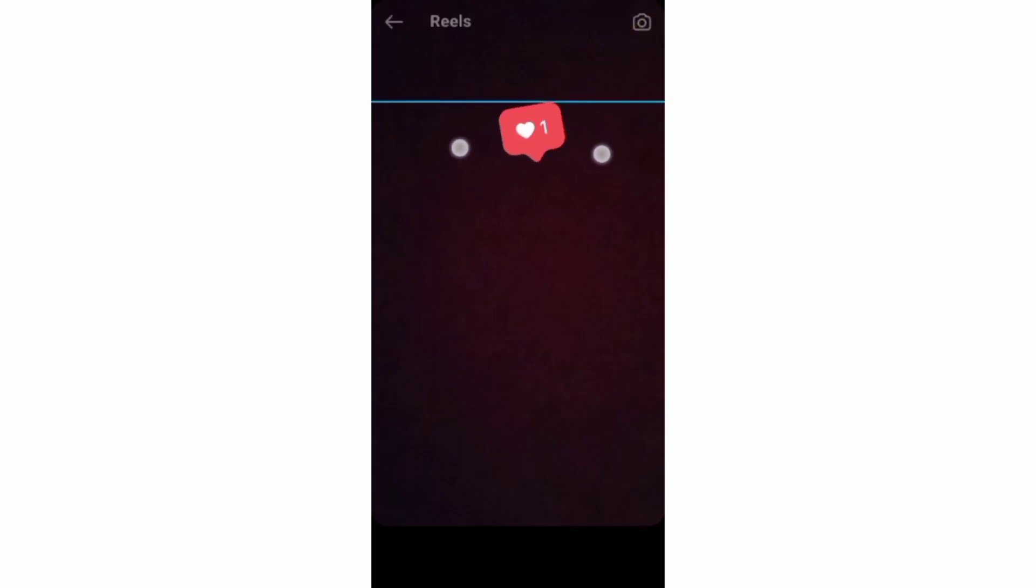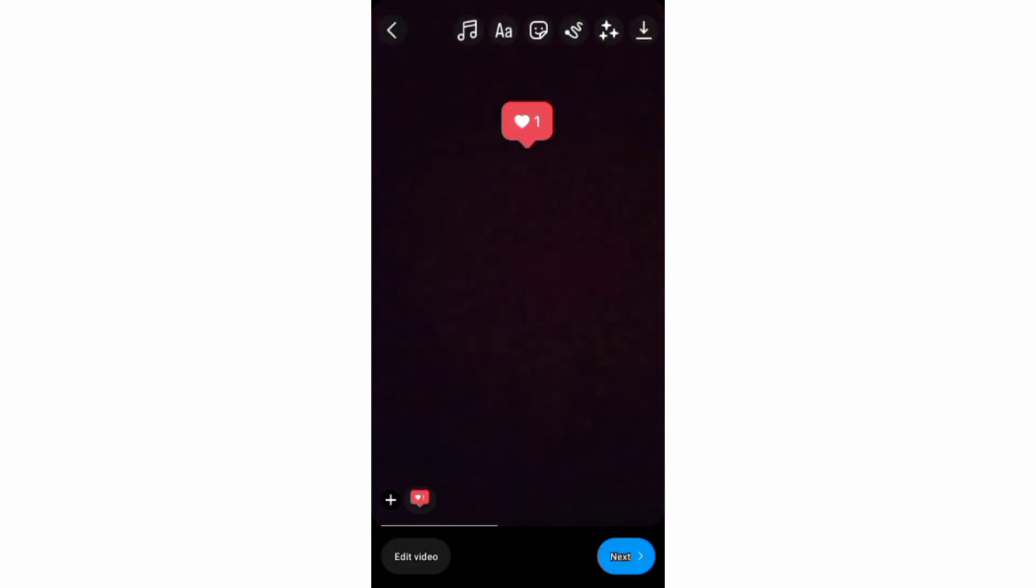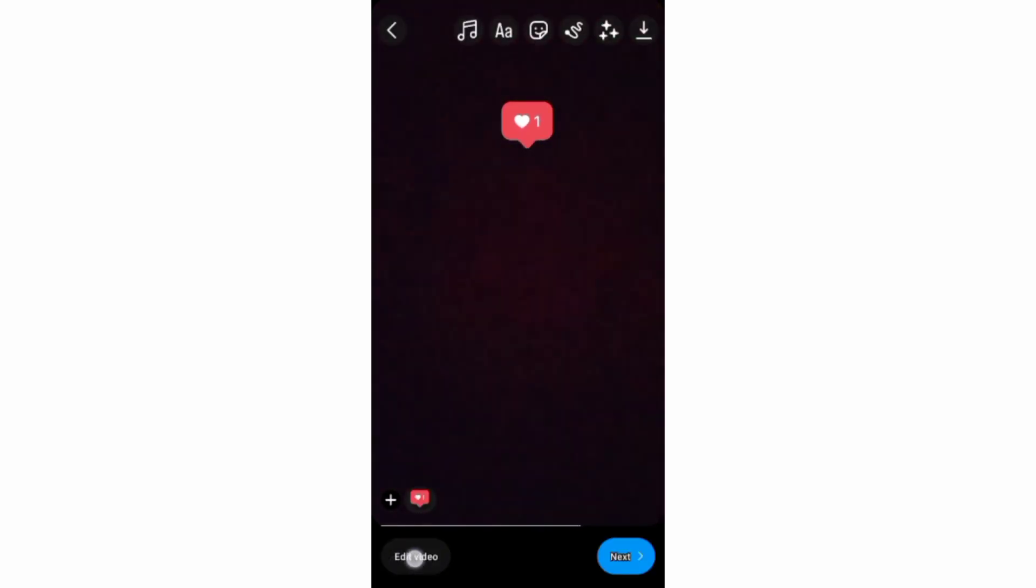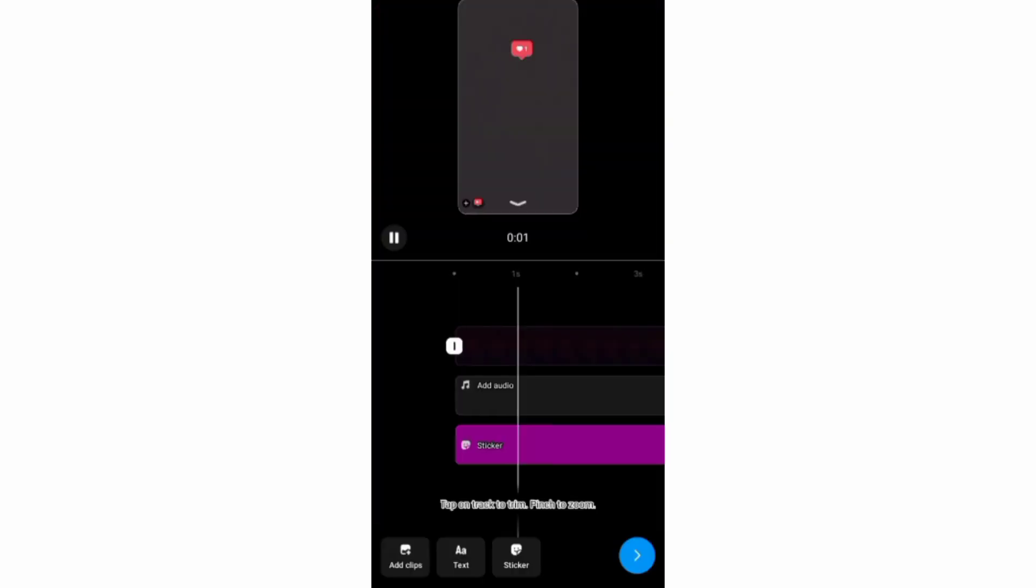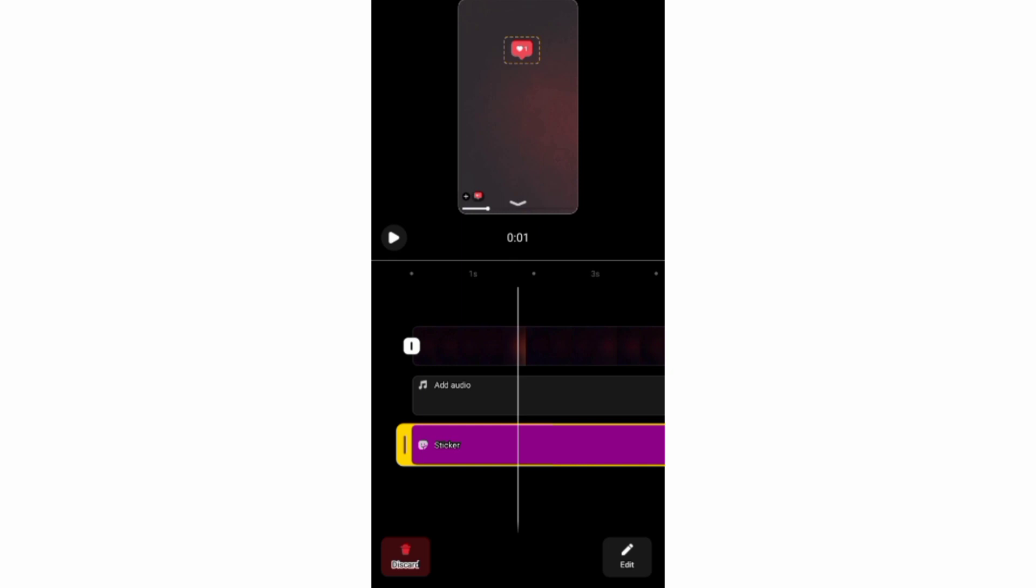And after that, you need to tap this option, pin to video, to have this pin to screen. The next thing is to tap this sticker timeline bar.